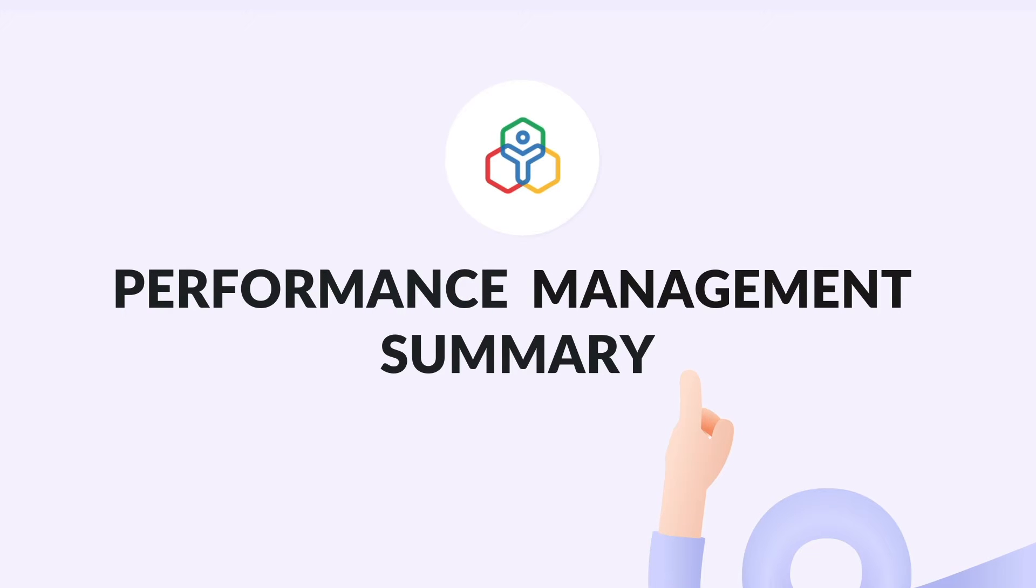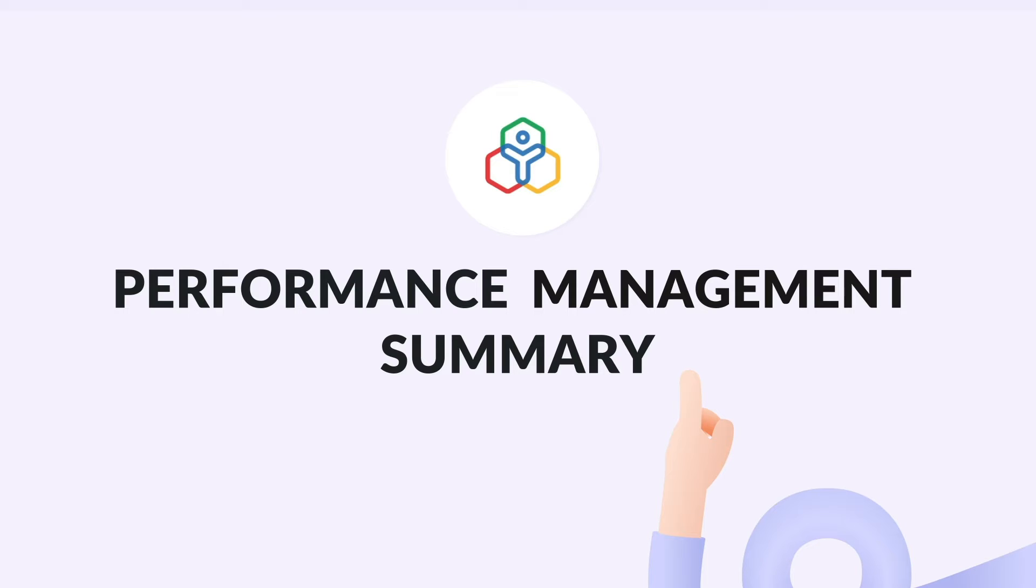Summary in Zoho People lets you record observations on your employee's performance. Every quarter, year, or over any time period, you can maintain a short yet significant summary of your employee's performance and need not wait for the appraisal period alone or the year end.